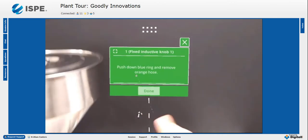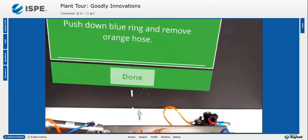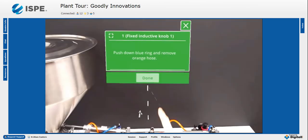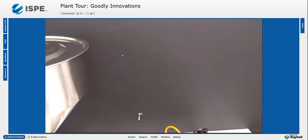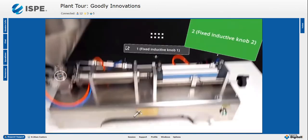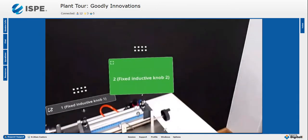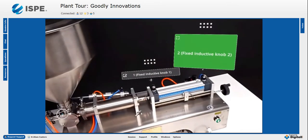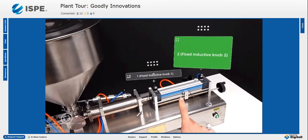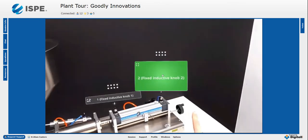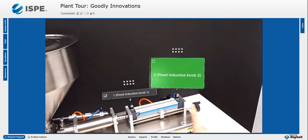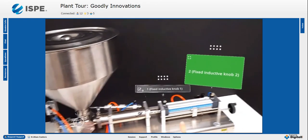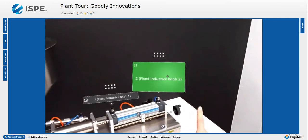That next task is at the fixed inductive knob number one. Diogo needs to push down a blue ring and remove an orange hose. He performs the task and confirms completion. He can still see the grayed-out hologram with a checkmark on the top left, indicating that the task is done.